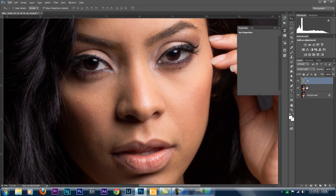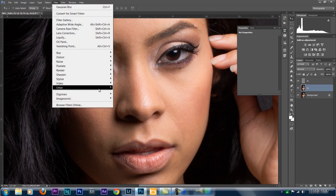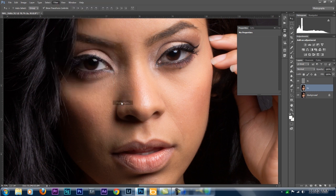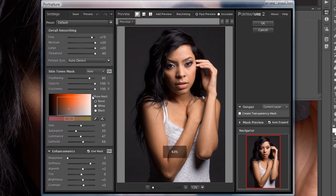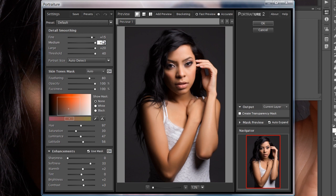Now we're going to grab our Low layer — the one with the Gaussian blur. You can't see it because the texture layer is right on top, but these are two separate layers. We're going to use a plug-in from Imagenomic Portraiture. This plug-in gives you the versatility to blend the tones on the skin really nicely and subtly. In the Details section, you have Fine, Medium, Large, and Threshold — set Threshold all the way up, Large all the way up, Medium all the way up, and Fine between 15 and 20.